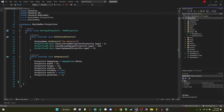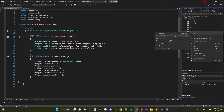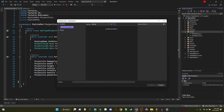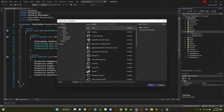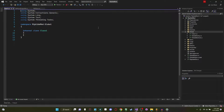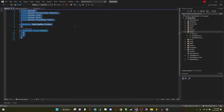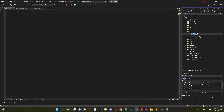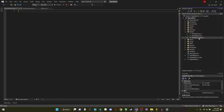I already have a global folder which we created the global NPC and item from the previous tutorials. I'm going to add a new item here — we're going to add a C# class. We'll rename this class to GlobalProjectiles, with an S, because GlobalProjectile might already be a class name and we don't want a naming conflict.